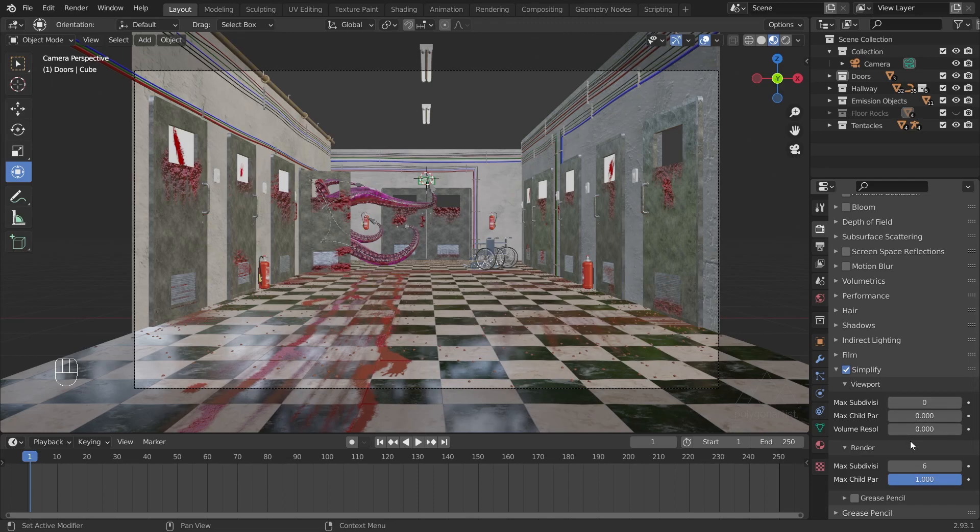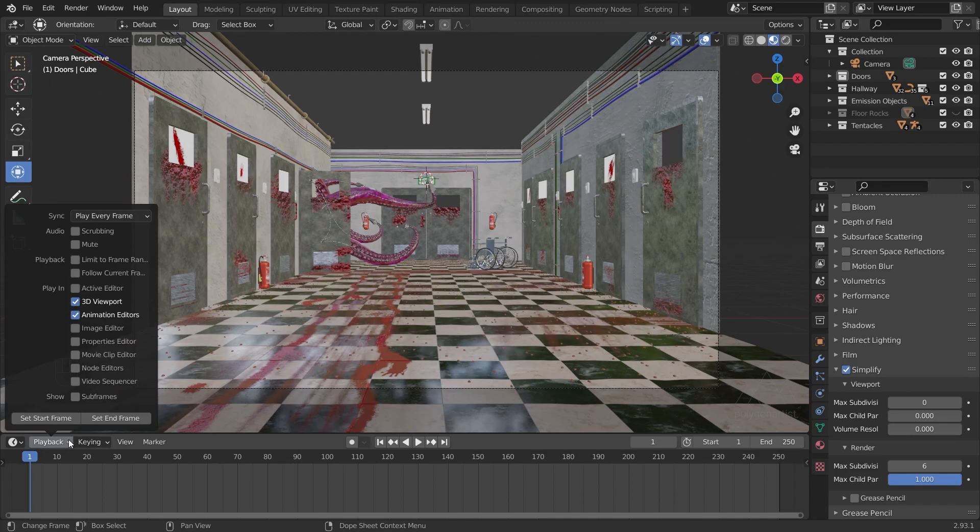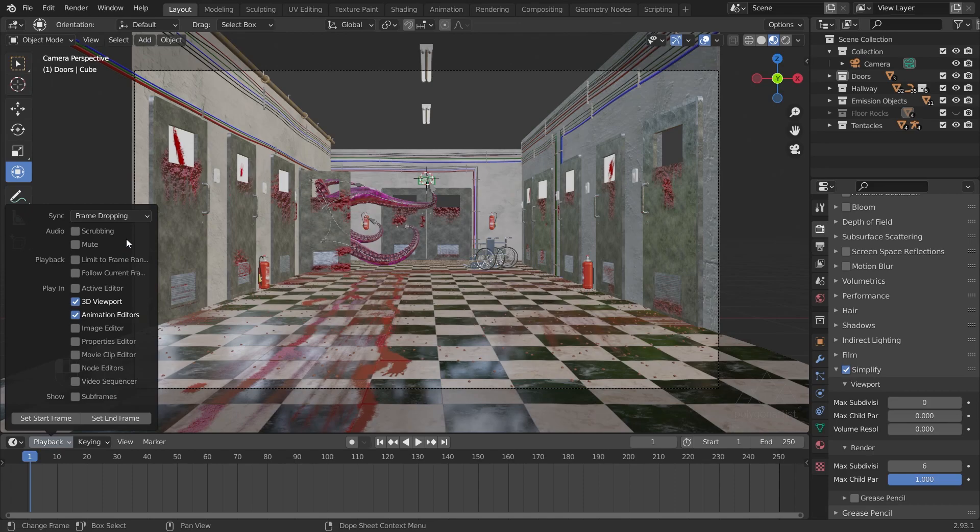Next, I'm going to go over to the Timeline window and select the Playback menu. I'll select the Sync option to be Frame Dropping. What this will do is every time there's a frame that Blender cannot render in our viewport, it's going to drop it and move on to the next frame. In theory, this should give us faster and smoother playback in our viewport.